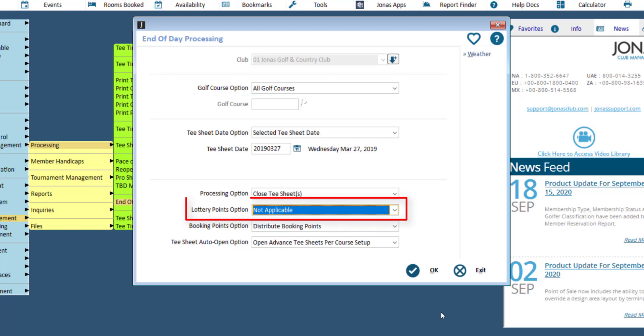Lottery points option: if the initial tea time distribution method for this tea sheet was preferred tea time request, you have the option to distribute points when closing a tea sheet. The points distributed are based on the tea times assigned using the lottery rules in effect for your club. Typically, the only time that the option no distribution of tea time request points is used is when you experience a large number of tea time cancellations and/or no-shows due to inclement weather, poor course conditions, etc.